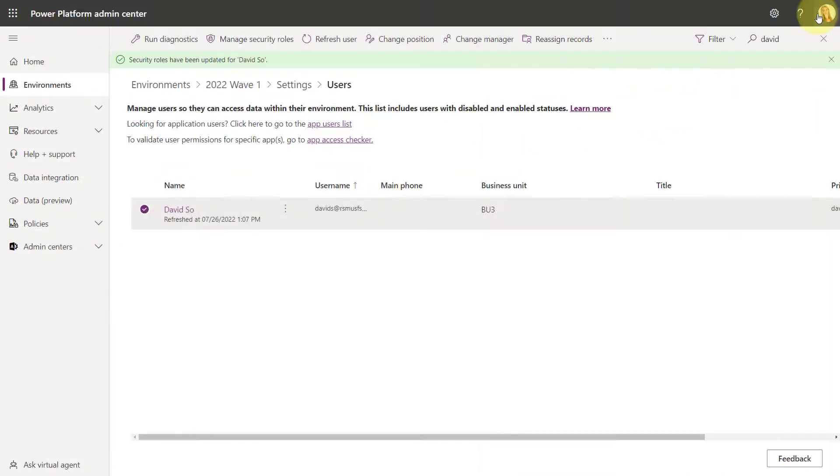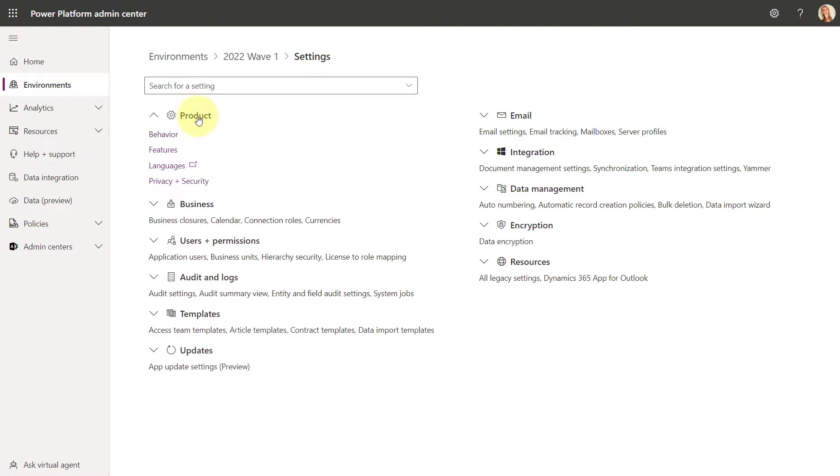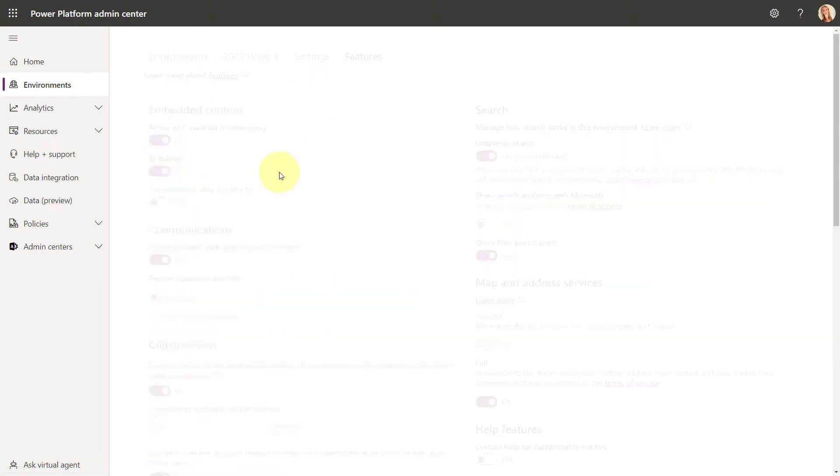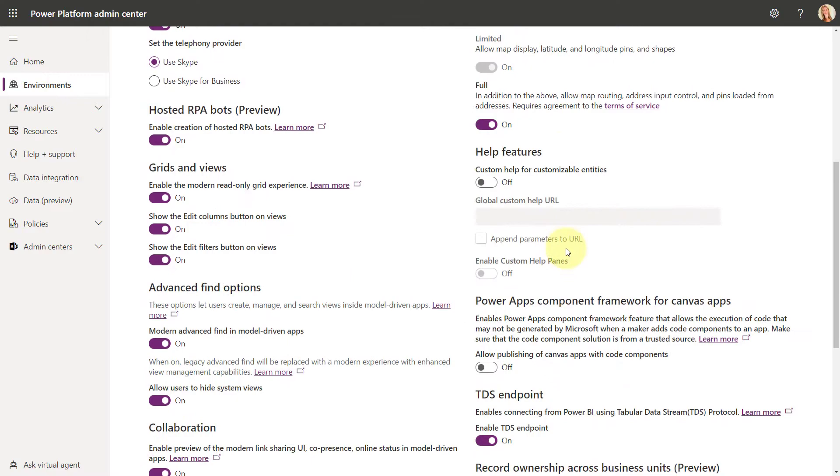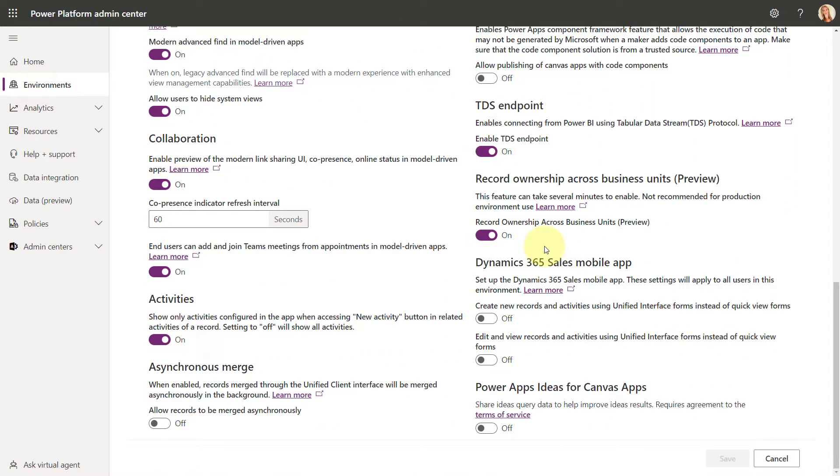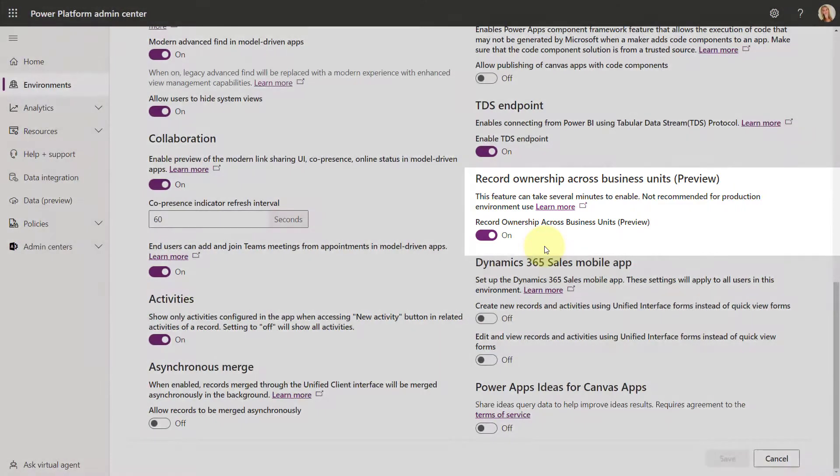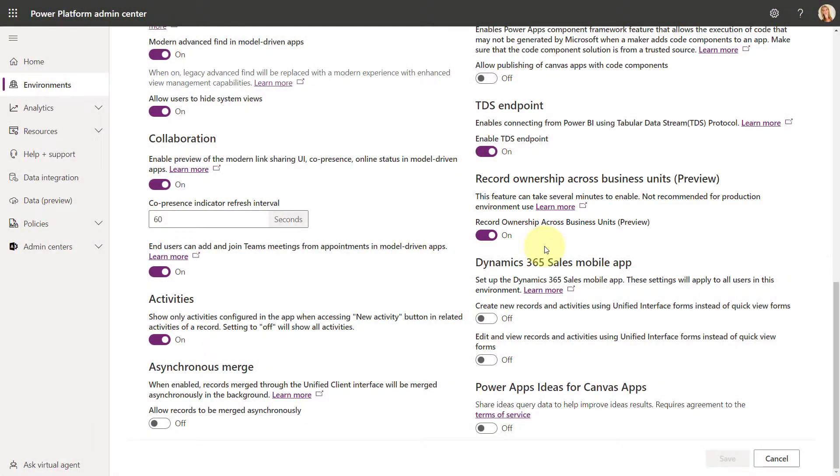So if you are signed in here in the Power Platform Admin Center, you would actually go here to settings of the environment that you're looking at. And then you're going to click here on product features and then you'll notice it right over here, the record ownership across business units. And this is where you can turn this on and off. I would not recommend this for production. You can also see it says it right below there as well. So definitely check this out in your sandboxes, not in your production environments.